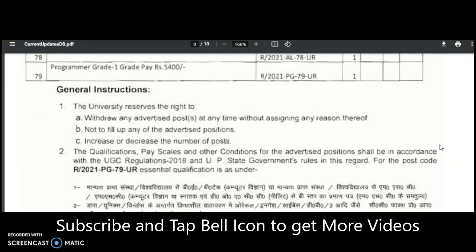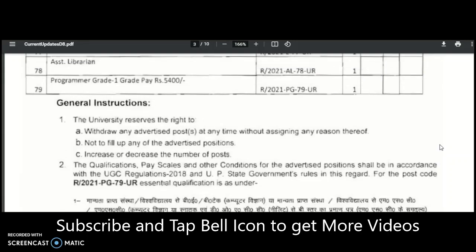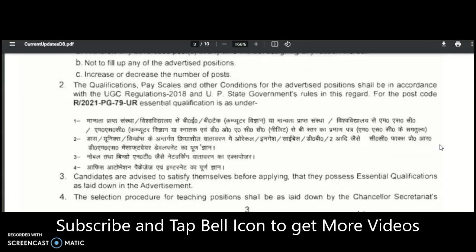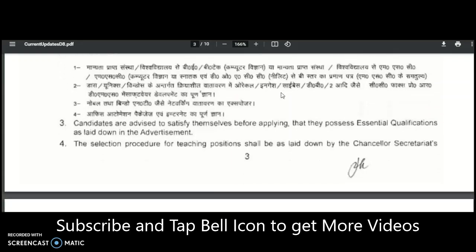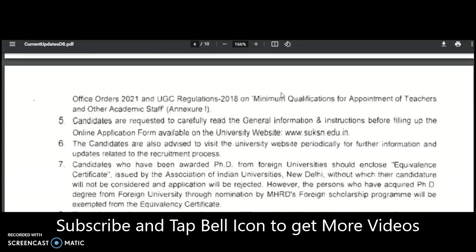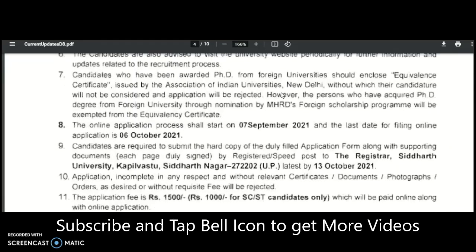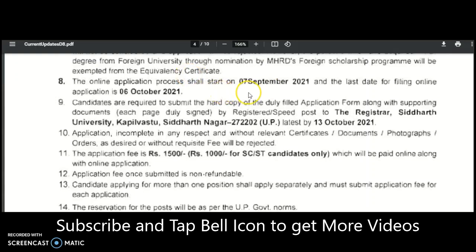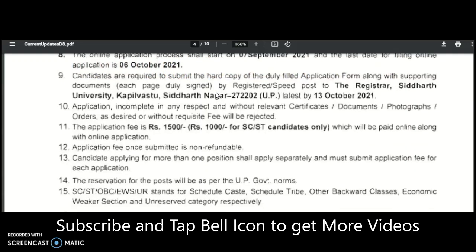Qualifications are as per the University Grants Commission norms. For Assistant Professor, candidates must have a post-graduation with a minimum of 55% marks, along with NET or SLET qualification — specifically the State Eligibility Test relevant to the UP state government. The 55% marks in PG may be relaxed by up to 5% depending on caste category. The online application process starts on 7th September 2021, and the last date for filling the online application is 6th October 2021. Candidates must submit a hard copy of the duly filled application form with supporting documents via registered or speed post to Registrar, Siddhartha University, Kapilavastu, by 13th October 2021.